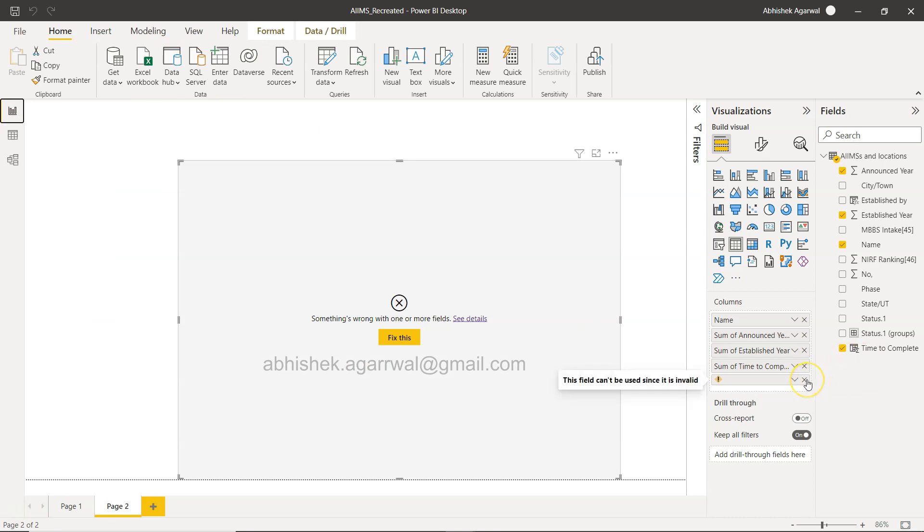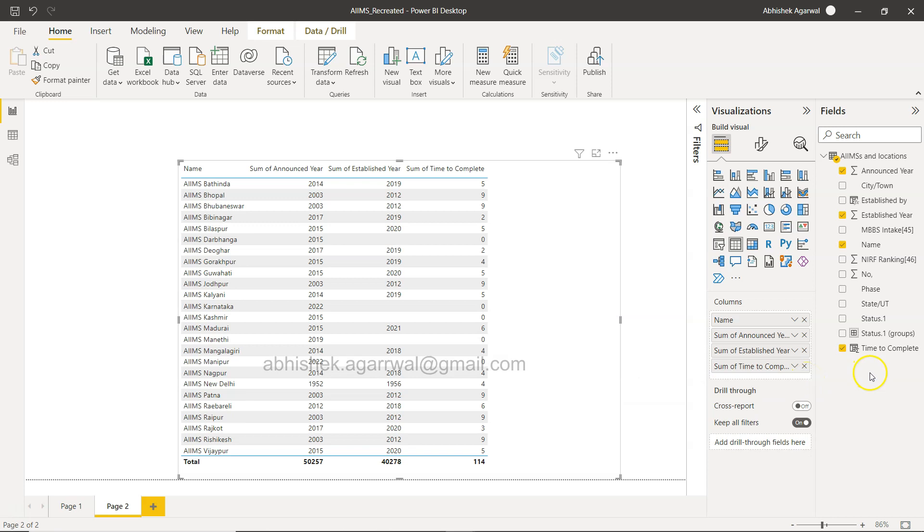This is a function that you can use. However, these are some of the things I wanted to let you know as to why these fields are not coming, because it expects an aggregation function when we are creating measures. So that's about it and I'll meet you in the next video with a new topic.